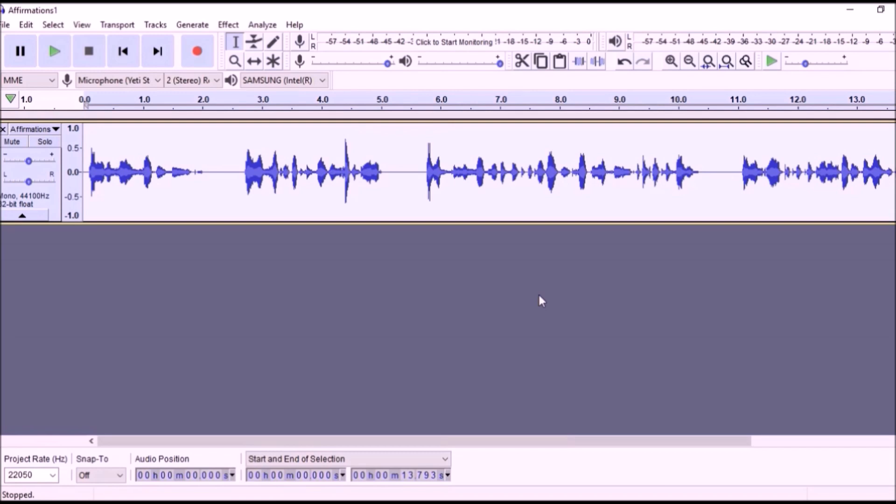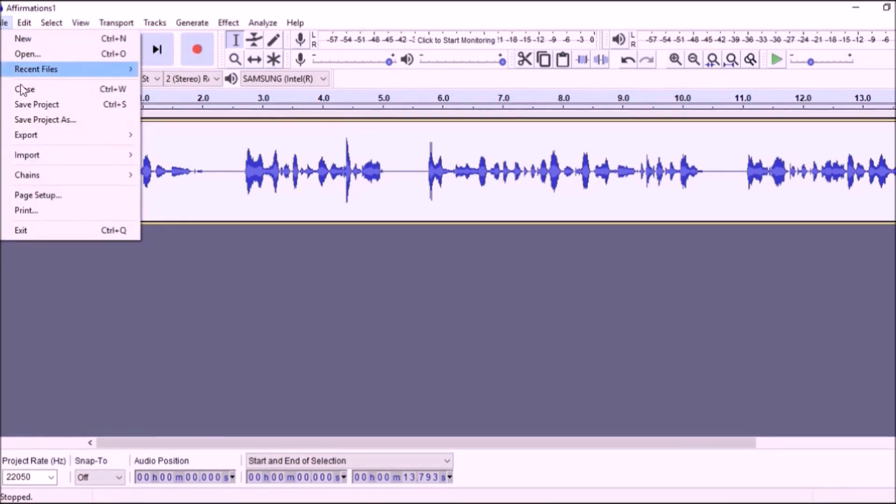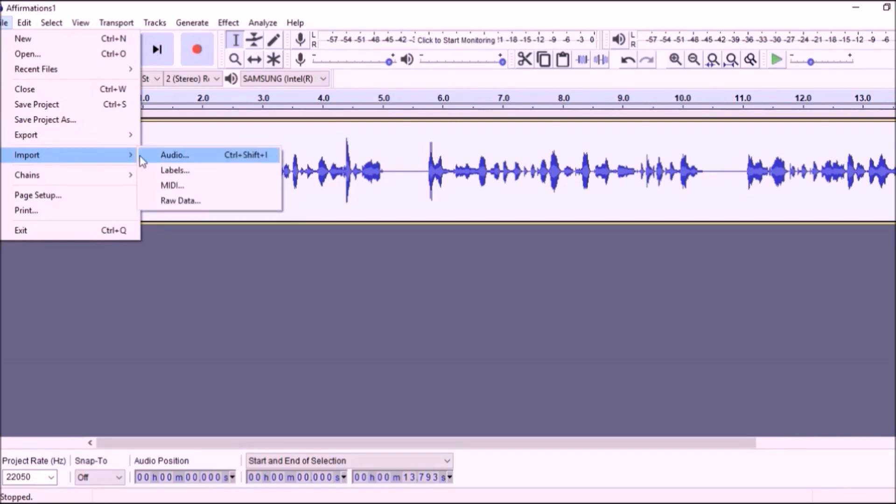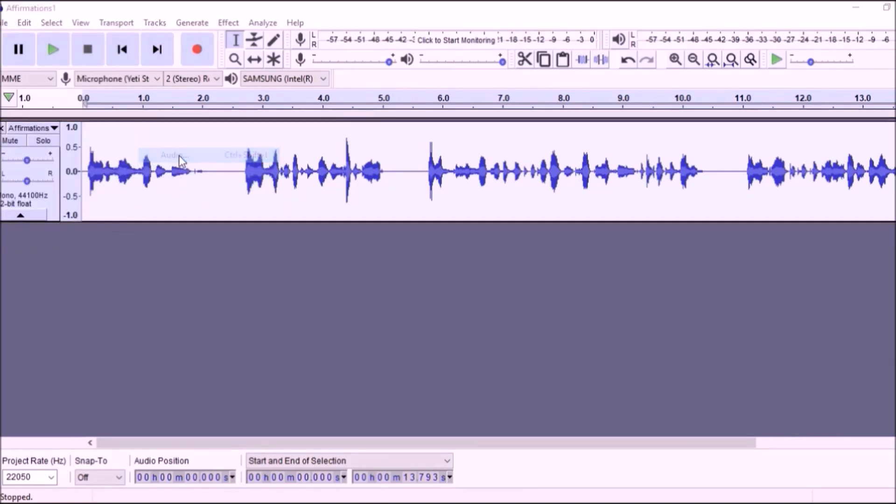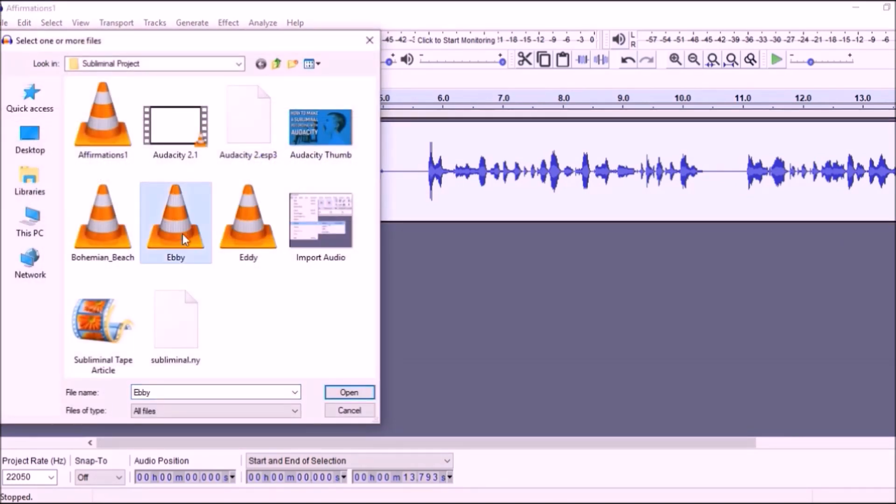Next, you need to import your music or ambient soundtrack. Click File, Import Audio, and select your music or ambient sound, and Open.